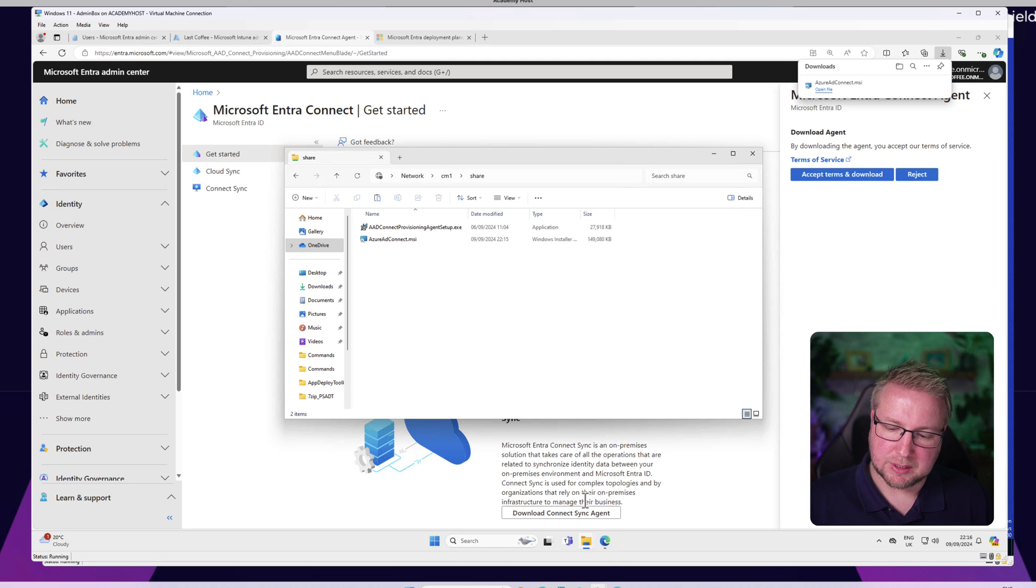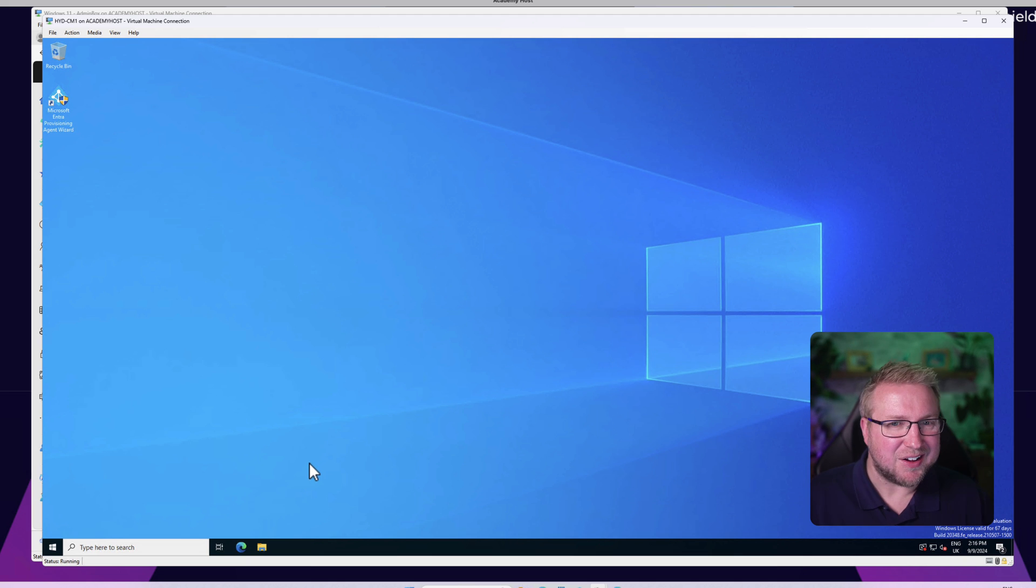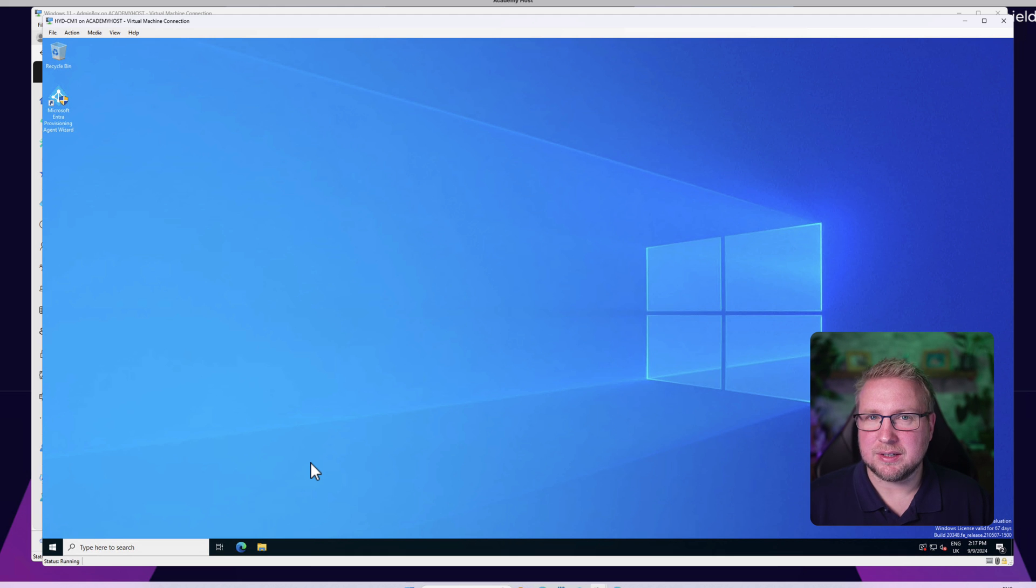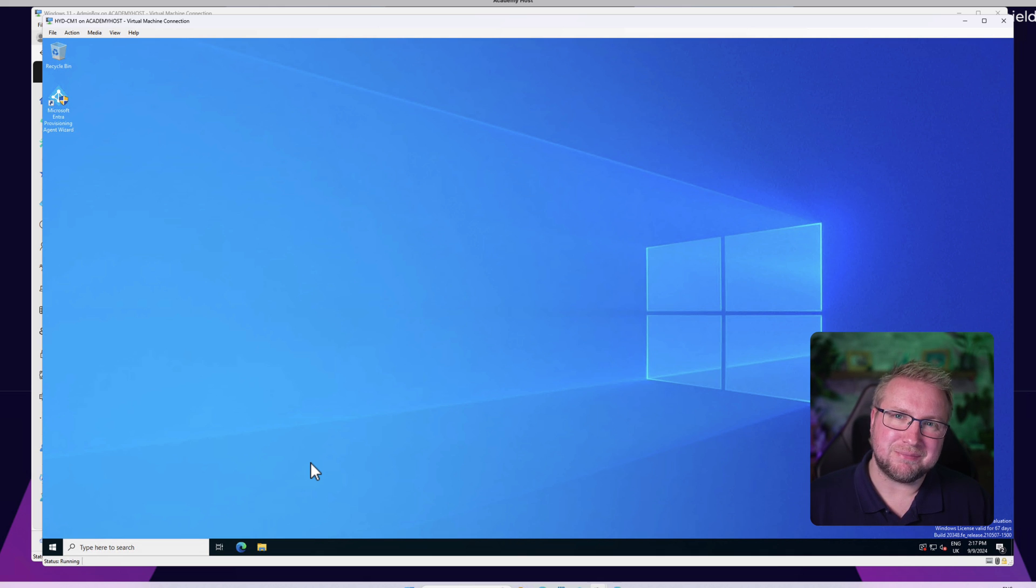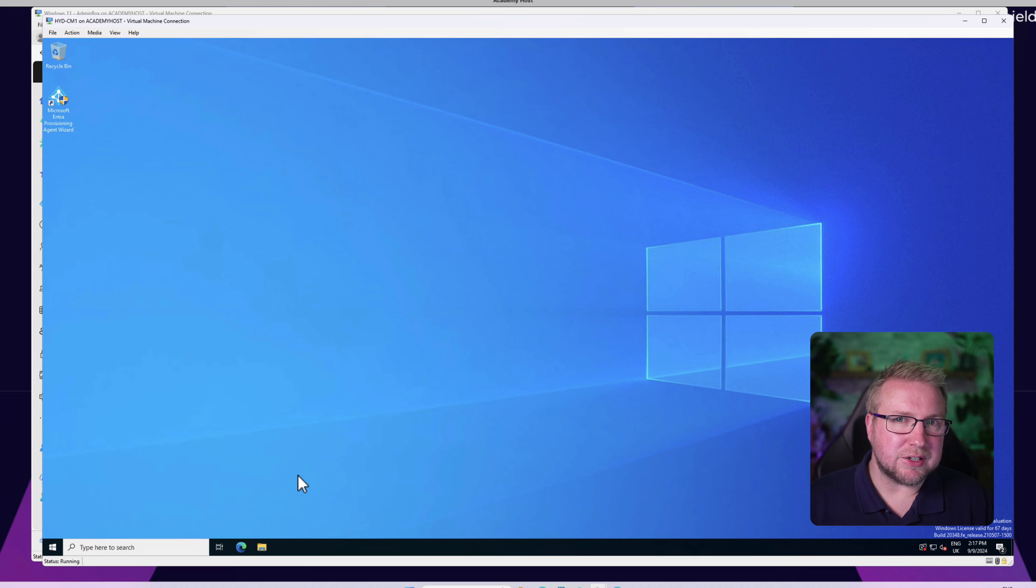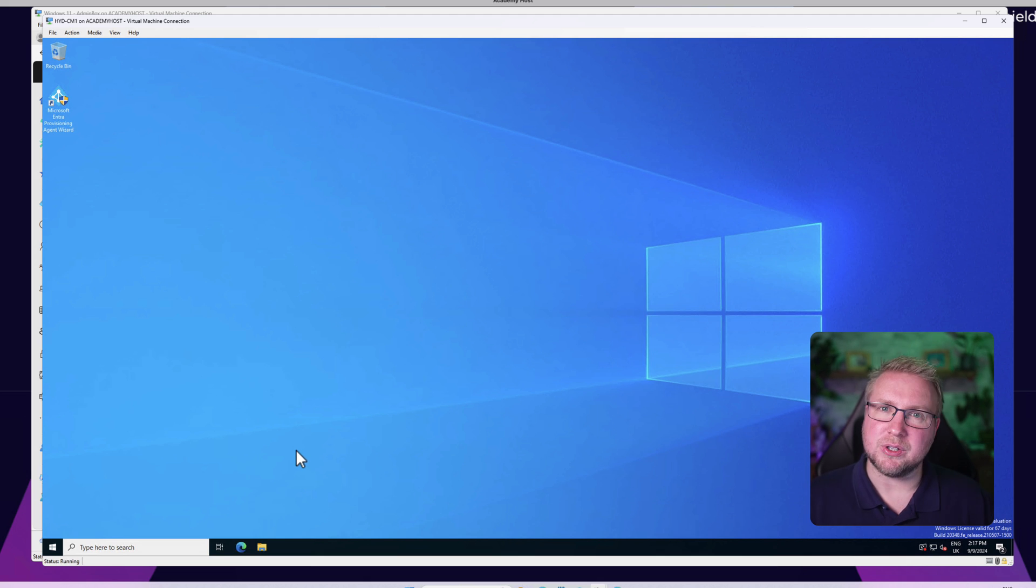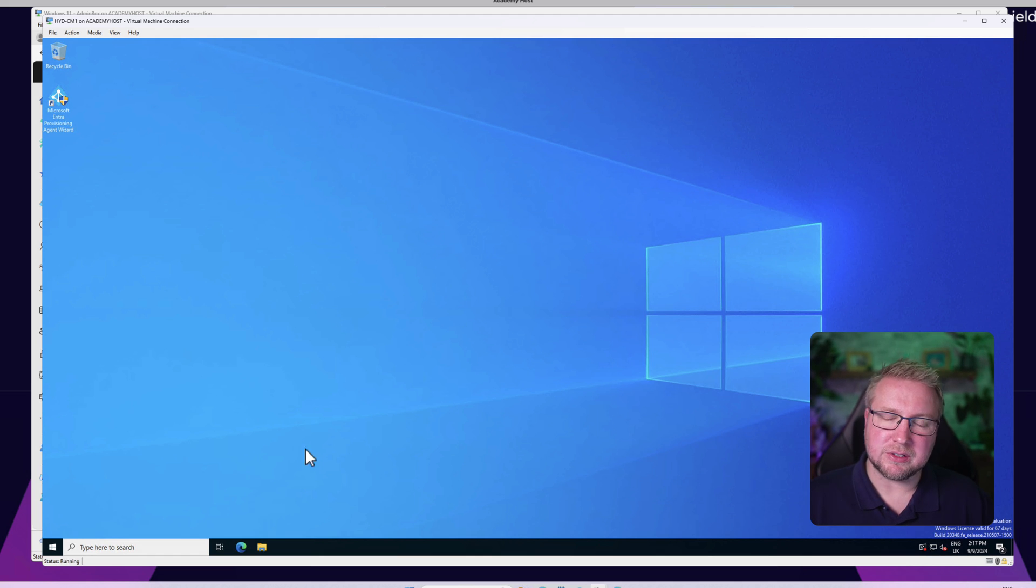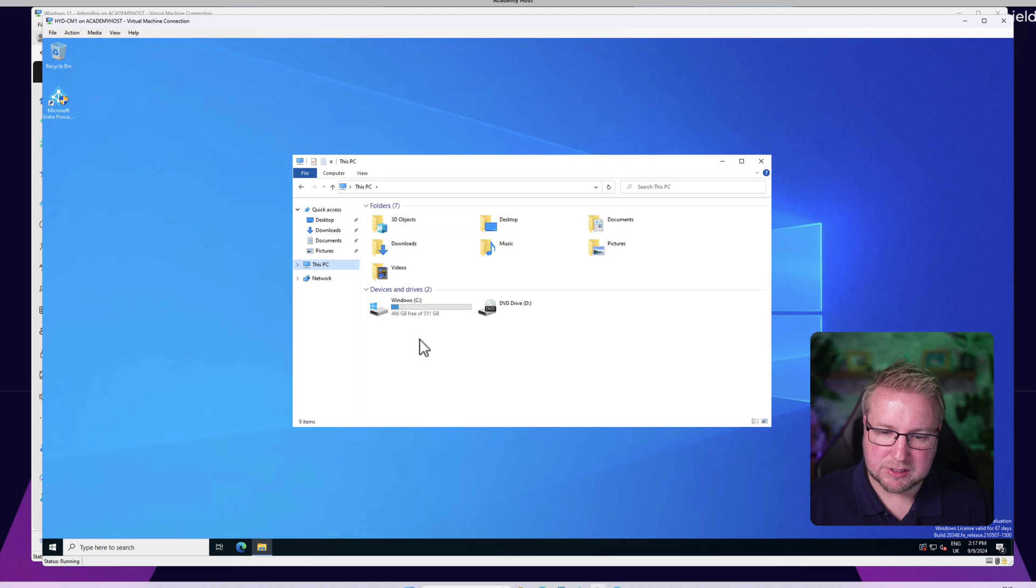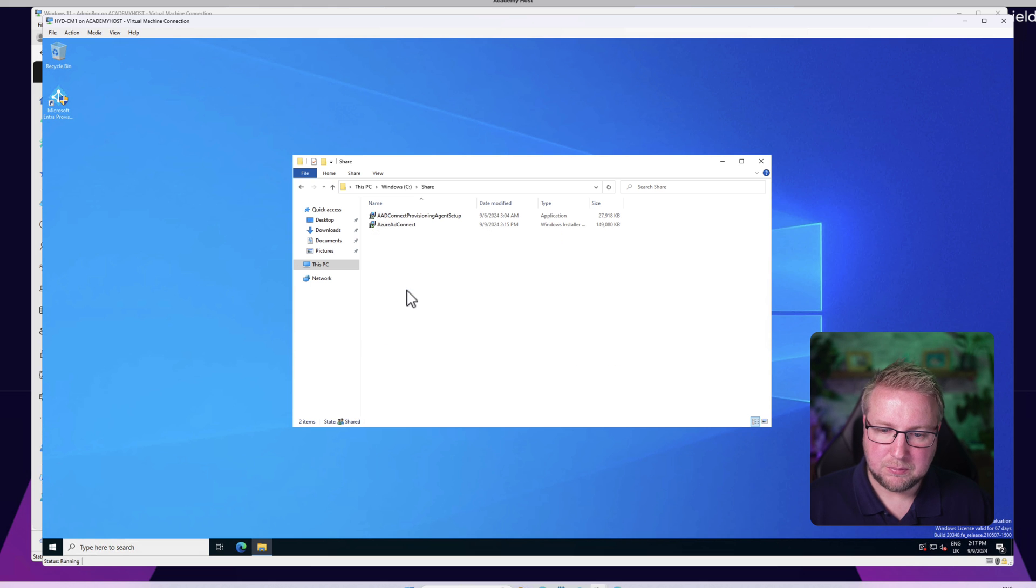Now I need to head over to my Config Manager box. I'm unfortunately having to use Config Manager as the box that I'm installing these agents on. You don't want to be installing Entra ID Connect on your domain controller for various reasons - your domain controller is sacred. What I'm demonstrating here is that you can install Entra ID Connect on a machine that isn't your domain controller.